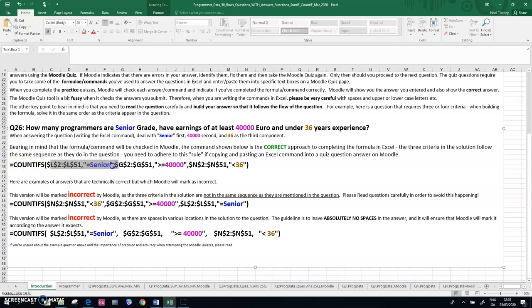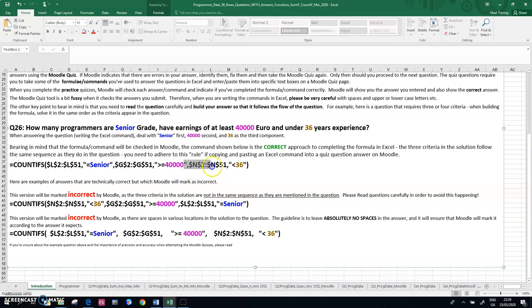I deal with the senior bit first, because that's the first part of the question. Then I deal with the 40,000, because that's the middle part of the question. And finally, I deal with the 36, because that's the last part of the question.